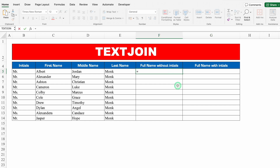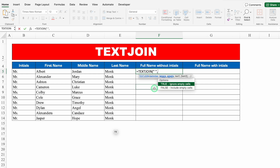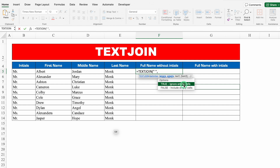Type equals TEXTJOIN, bracket open. The delimiter is what you want between the text — a space, comma, full stop, or dash. In my case I want a space, so I'll put double inverted comma, space, double inverted comma. Then comma — I get two options: TRUE to ignore empty cells, and FALSE to include empty cells. I'll click on TRUE because I want to ignore empty cells.